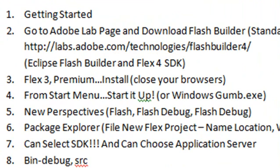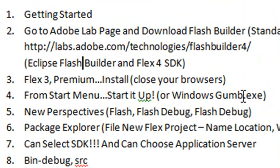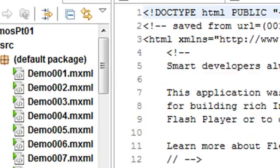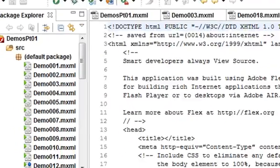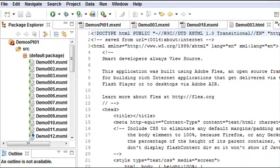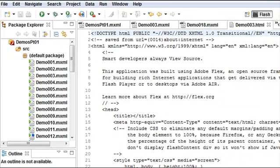And when you start it up, you have two ways to do that. You actually get an icon in the startup menu or you can actually go to where it was installed and click on the Gumbo executable. And I spelled Gumbo wrong here, let me correct that.